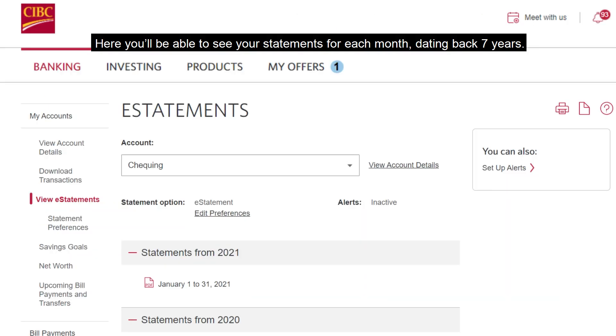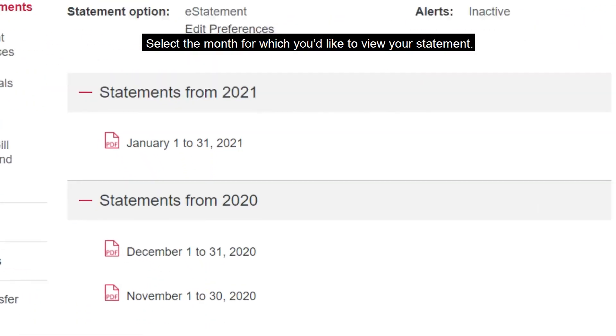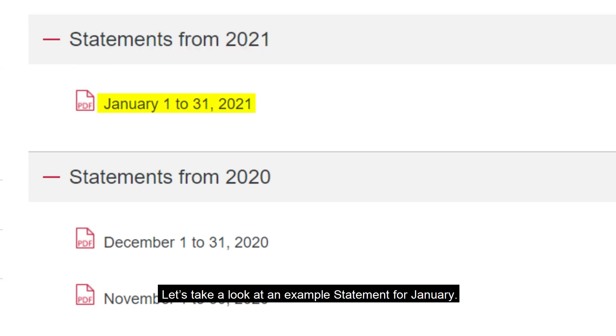Here you'll be able to see your statements for each month dating back seven years. Select the month for which you'd like to view your statement. Let's take a look at an example statement for January.